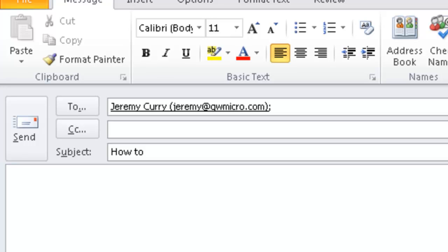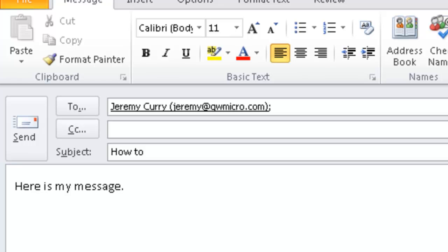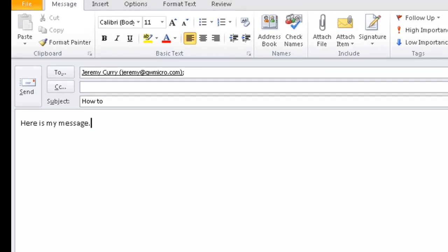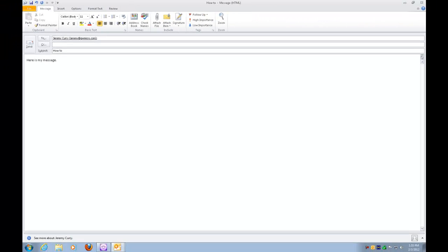Section one of one style normal column one of one web layout how to. So this is my message body. I'm going to go ahead and type in a message here. So I've just got here's my message. This would be where you'd type your email to your friend or family member or colleague or whoever you're sending it to.